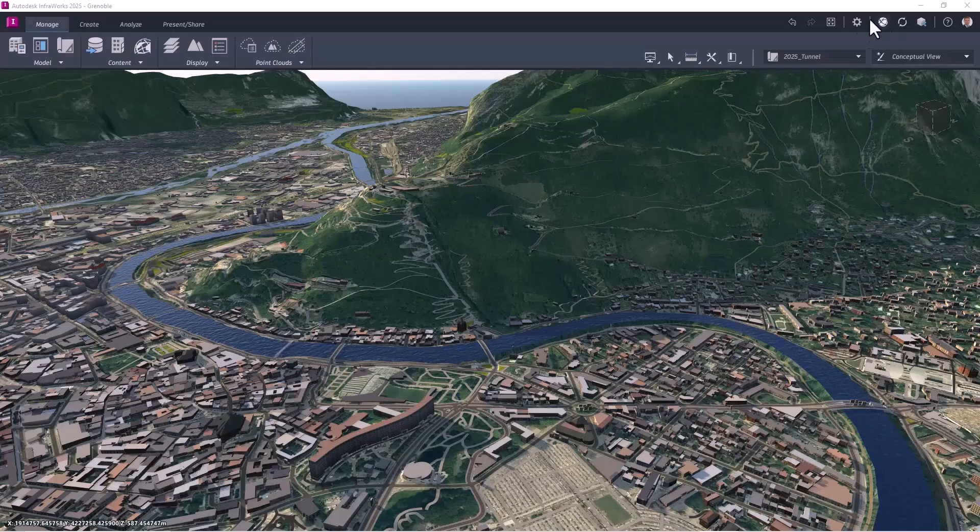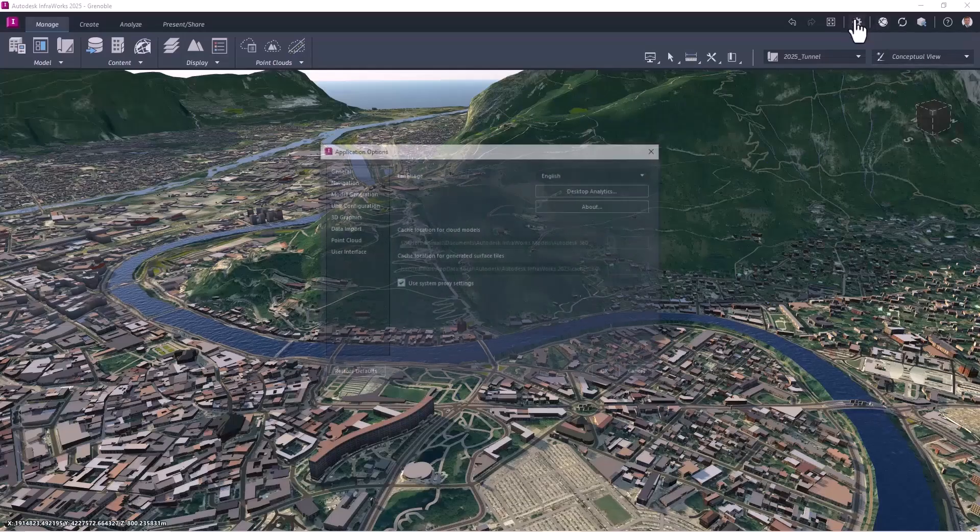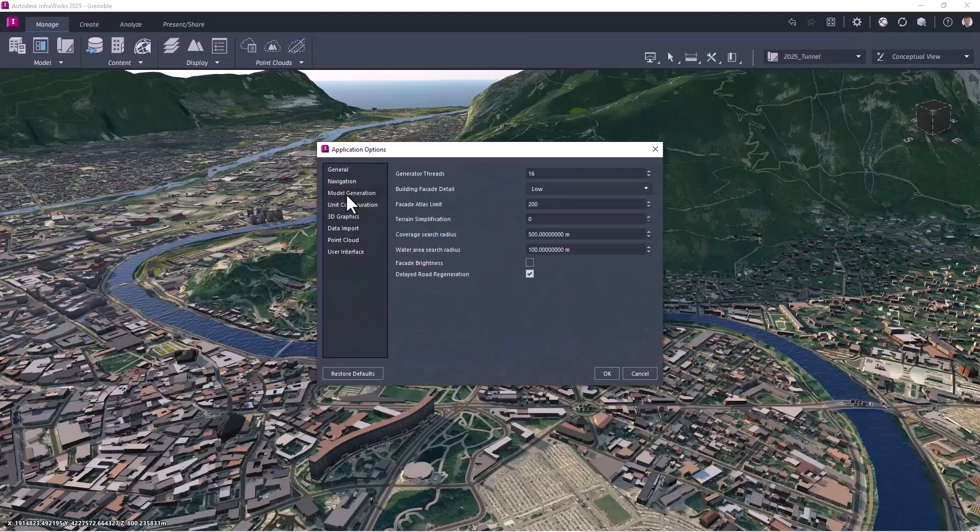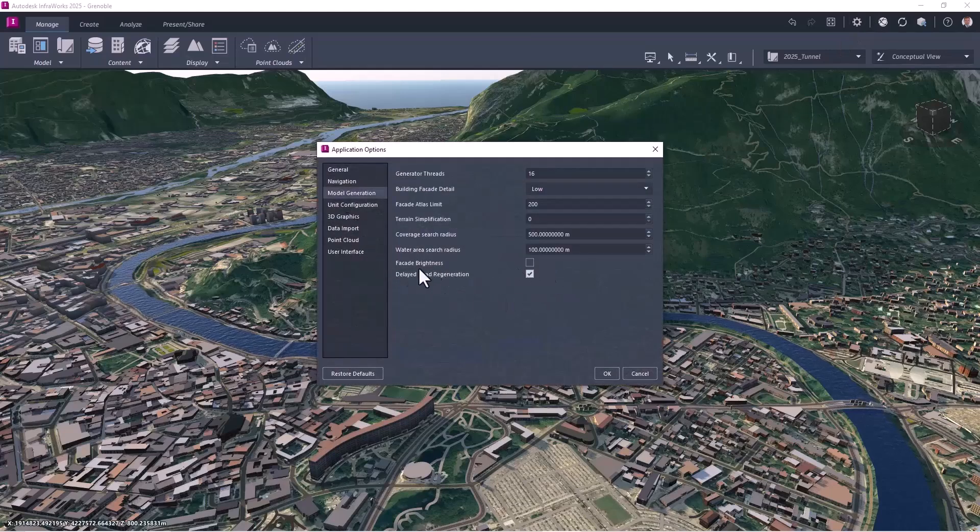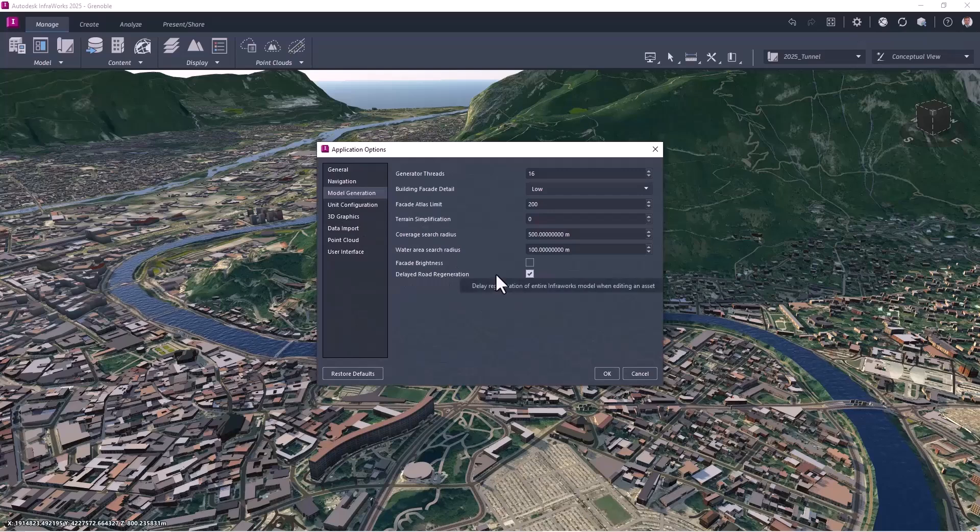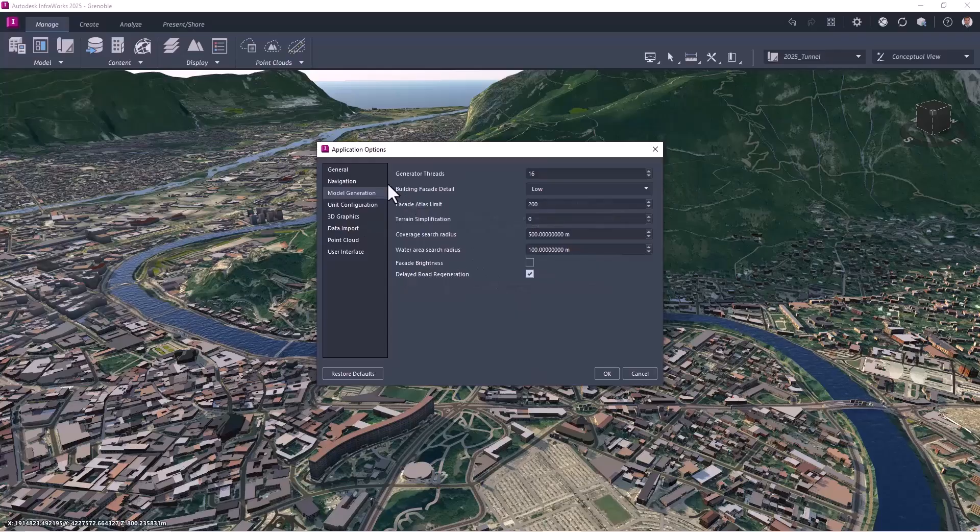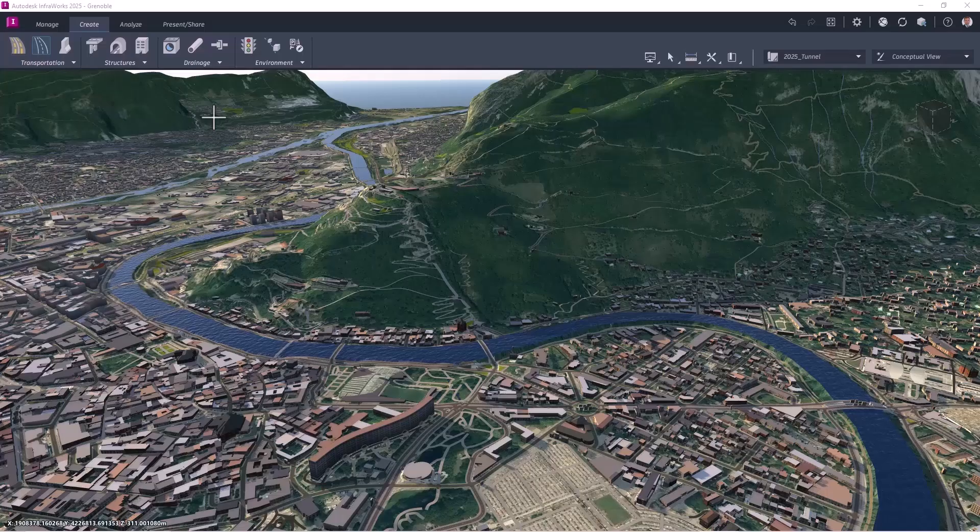So at first I will go in the option, and to say I want to delay the regeneration of the model, so when I move nodes, points, I will move some points, and I will ask when I want a generation, it will be faster.